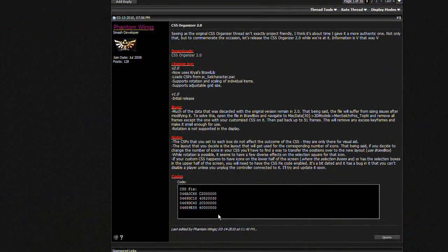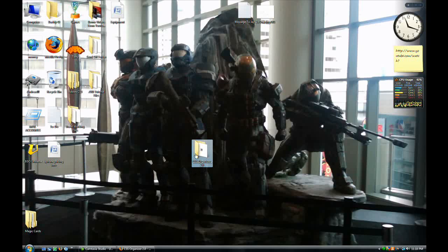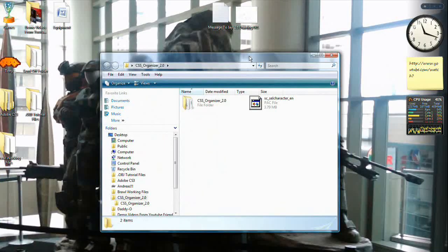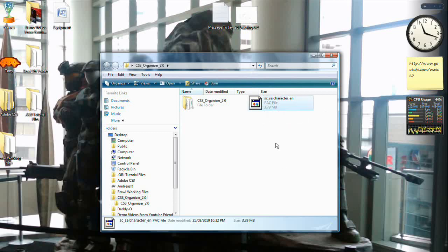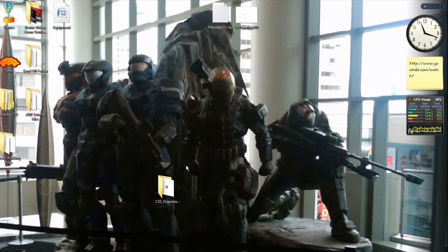All you need to do is make sure that you have the custom CSS code and the CSS fix. After downloading this, you will have to extract the file and you'll get this folder. Open it up, and the file that CSS Organizer opens is the sc-cell-character-en.pack. You can download this by searching on Google, or rip it from the disk. Go into this file and double-click on CSS Organizer 2.0, which will open up the application.